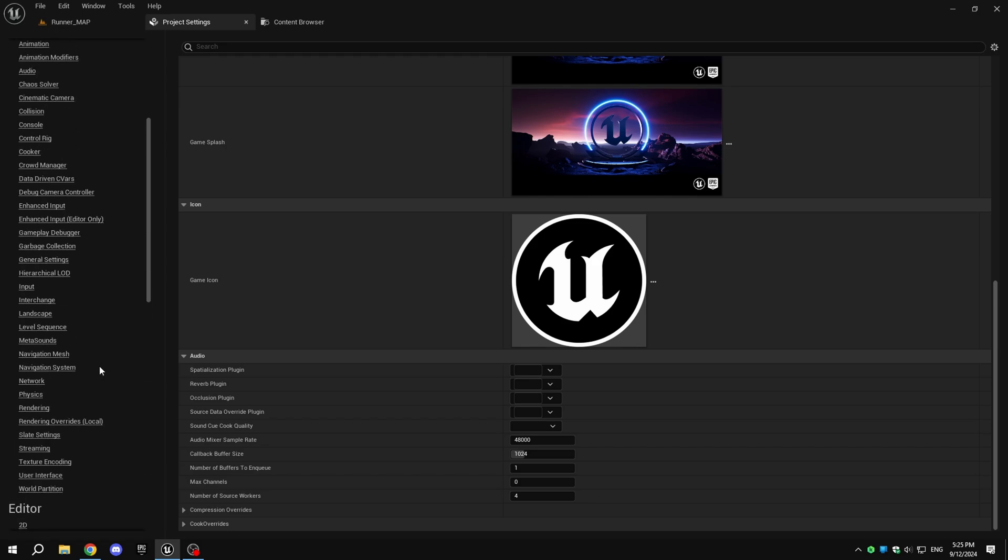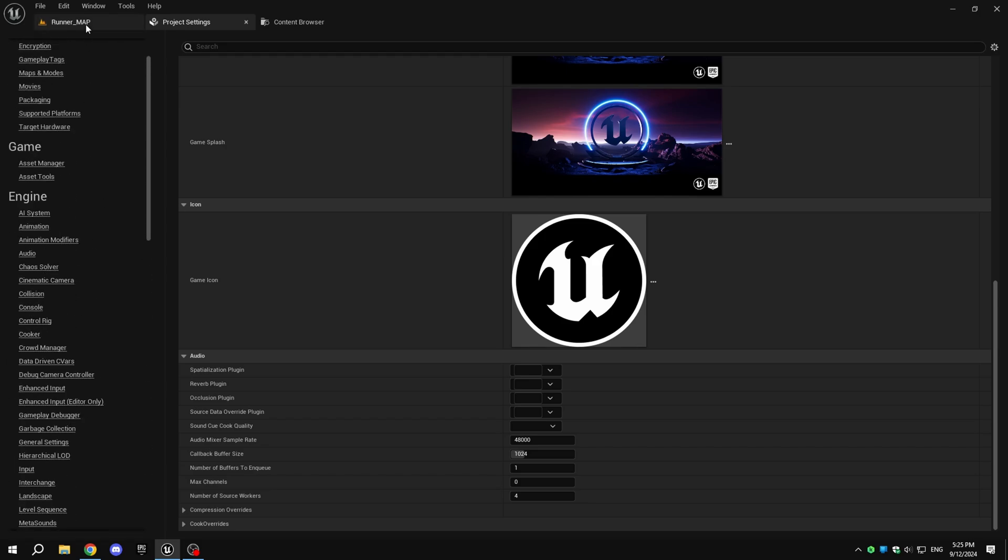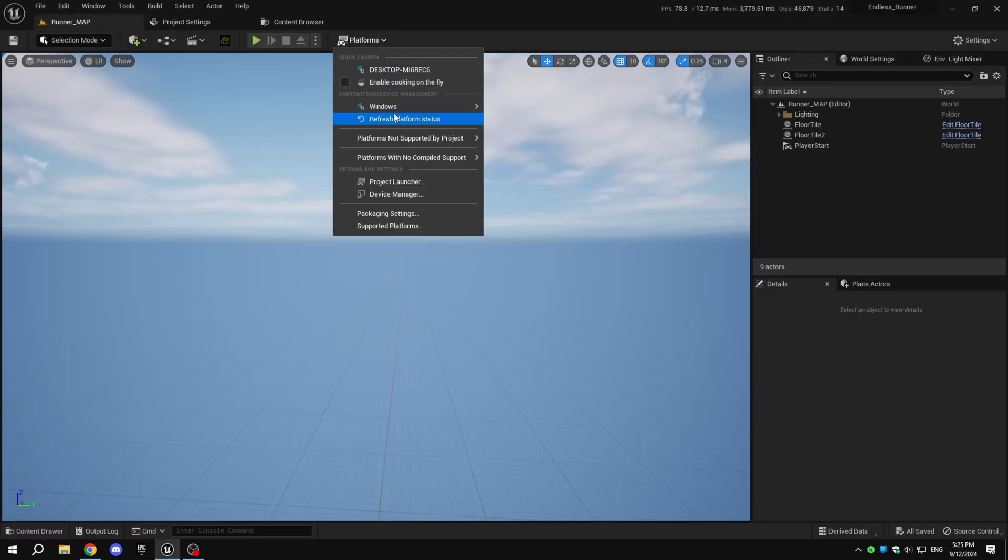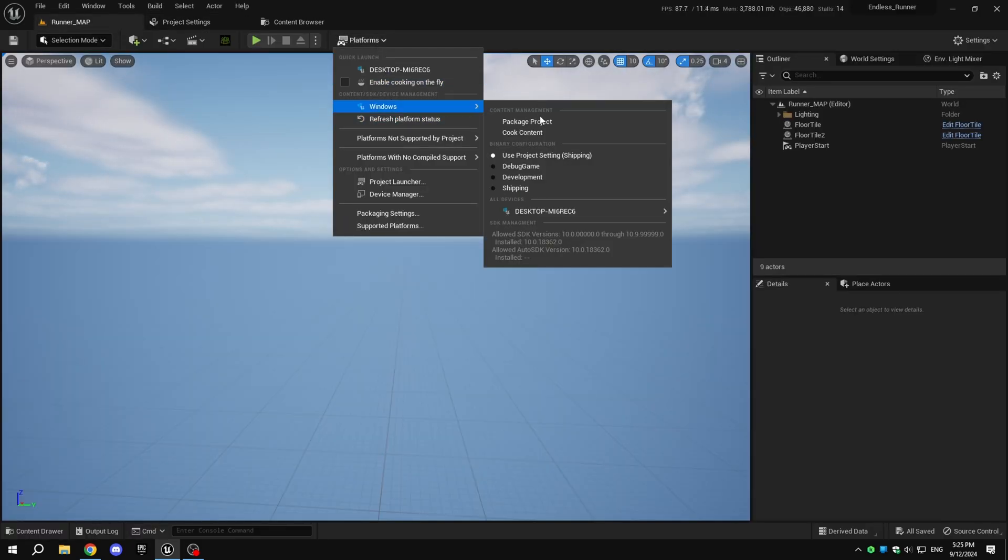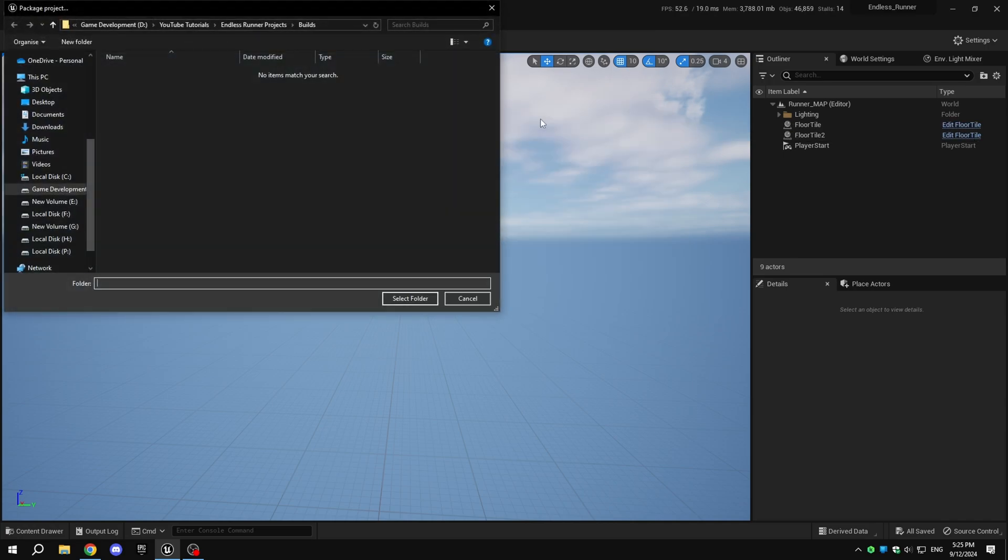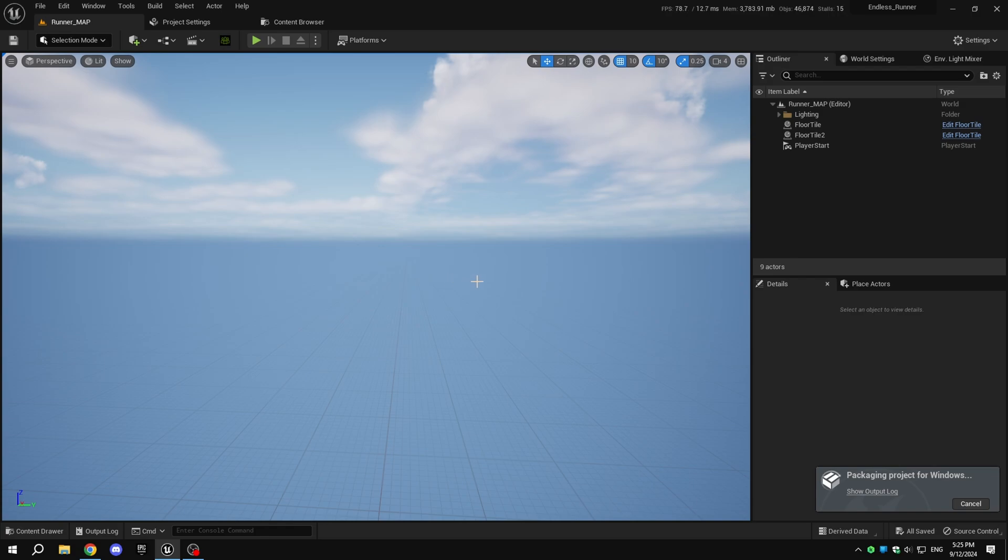To package the game, go back to the viewport, click on Platforms, then Windows, and click on Package Project. Select the directory to package. The first time you package the project, it may take a while, so be patient.